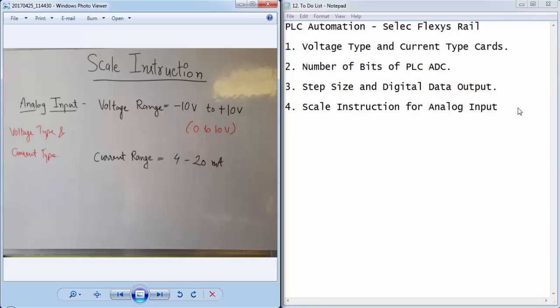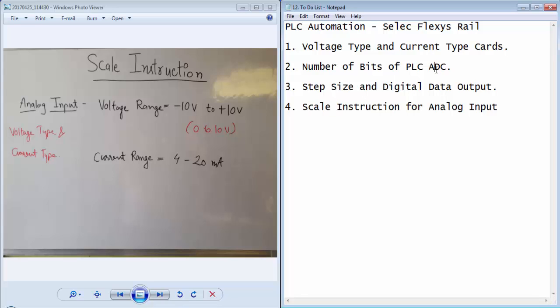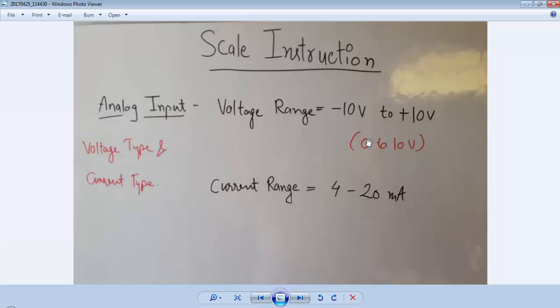Welcome guys to the 12th tutorial of PLC automation, this is Gagan from lifelearnings.com. This tutorial is based on the scale instruction of a PLC and we will also discuss some of the basic terms related to the ADC of a PLC.